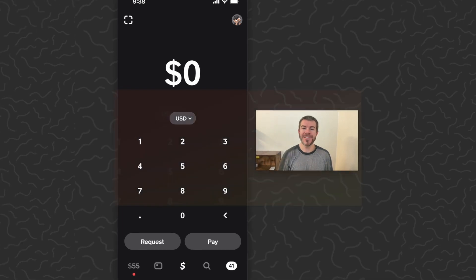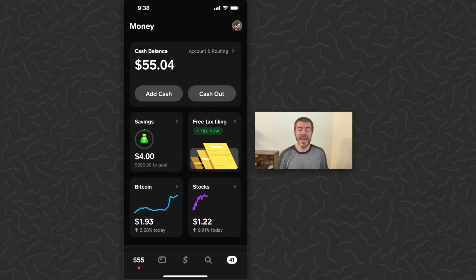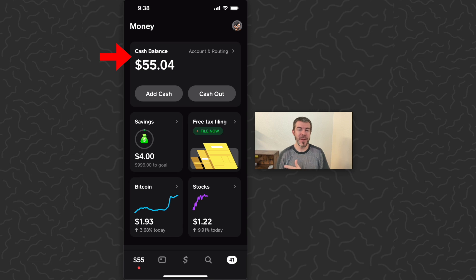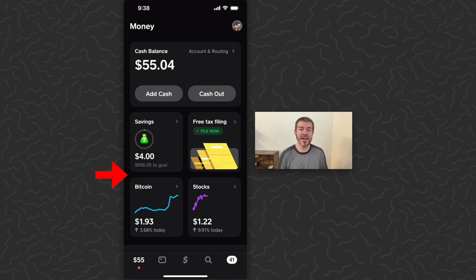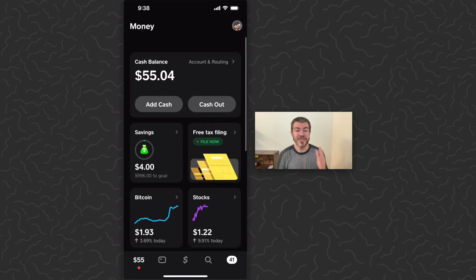Yo, what's up guys, Andy here. Today I'm going to show you how to send a gift card on Cash App. Cash App is a full-service banking and investing app. You have a cash balance where you can send money to and from your bank, savings, investing in Bitcoin and stocks.